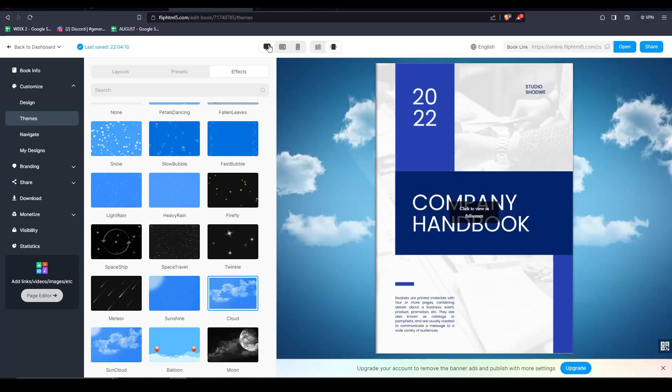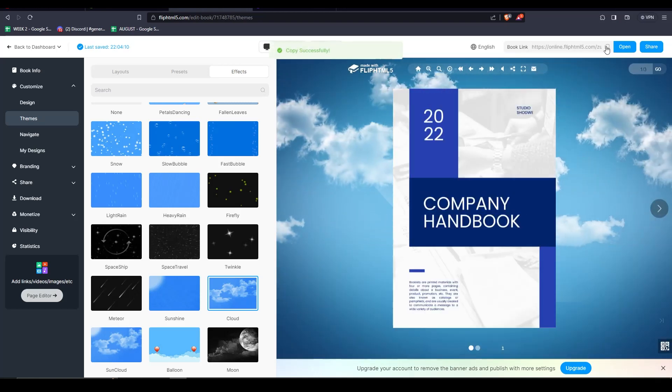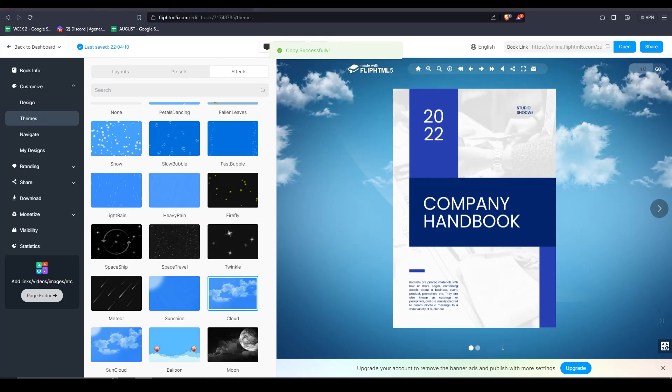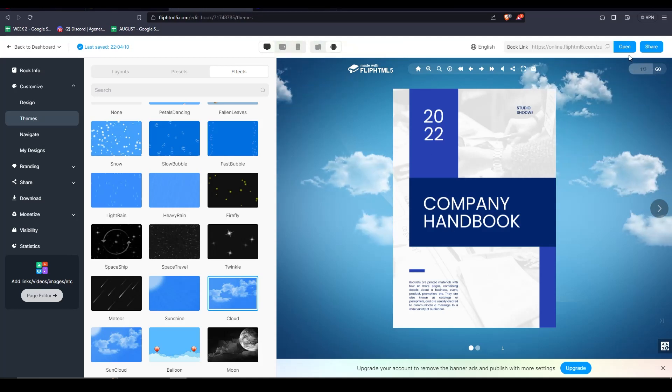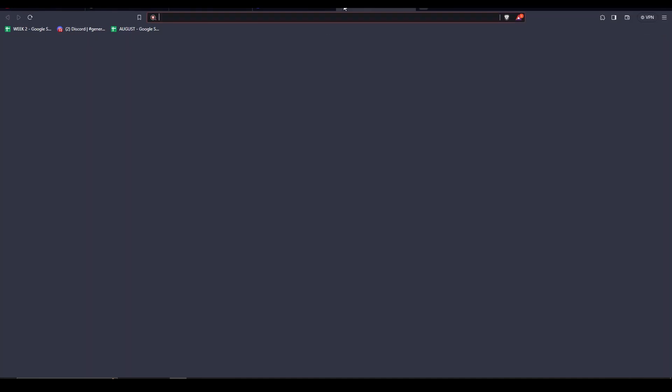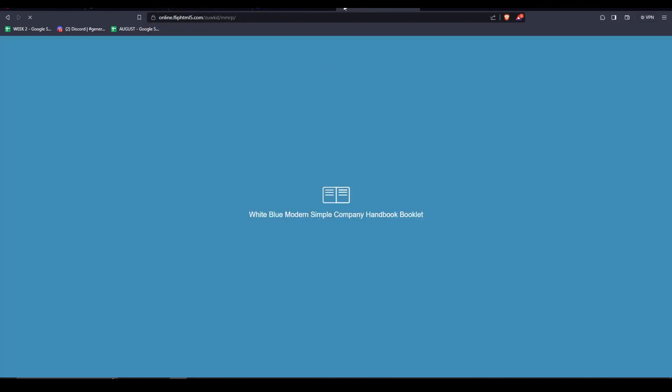As you can see, the double page mode really looks alright. Now, once you're done customizing your flipbook, all you really need to do is click on the copy button. That will give you a link so that people with the link can view your flipbook.